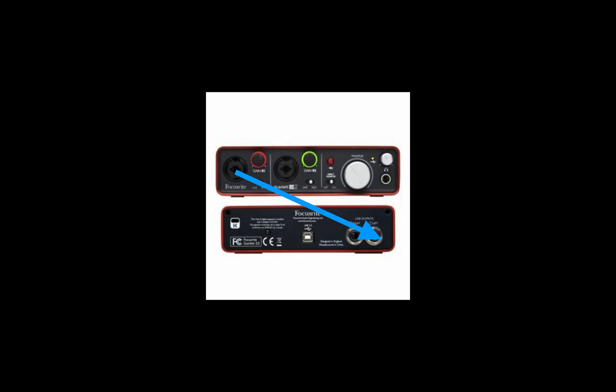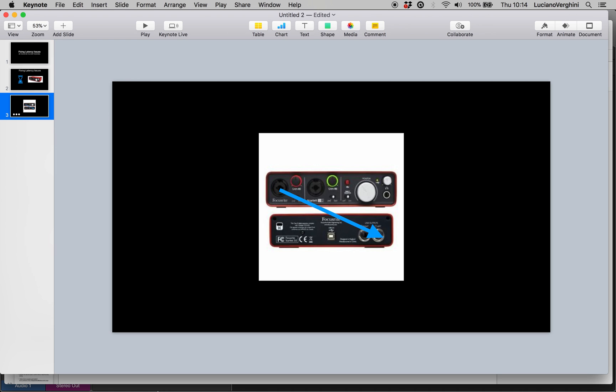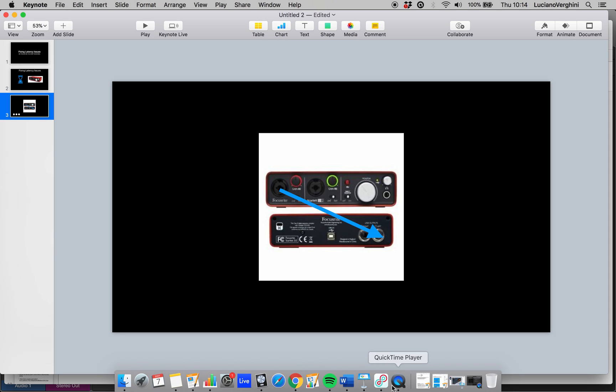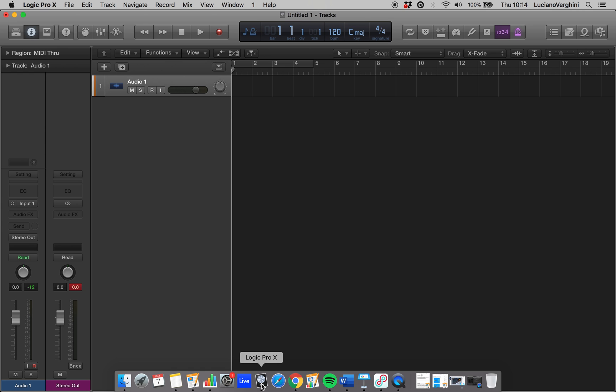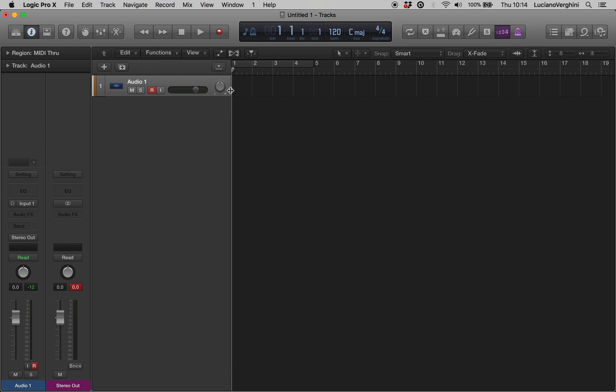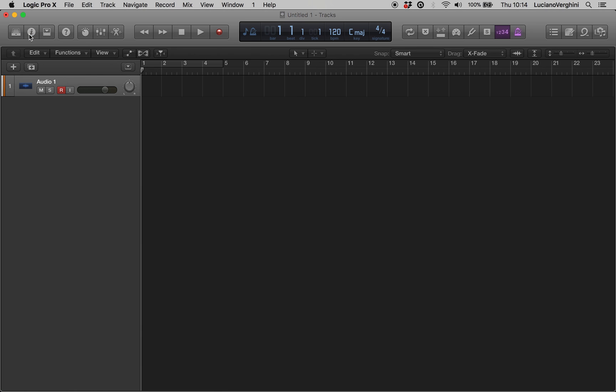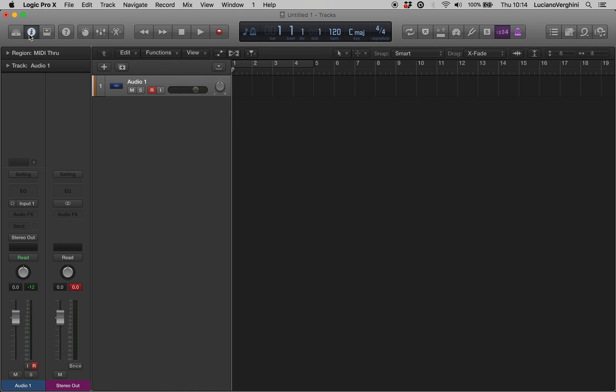Once you've done that we can go on to Logic and fix our latency issues. So here's Logic and I have added a new audio track. I'm going to open up the inspector. You can use I or you can press the inspector button up here, and we're going to add an audio plug-in.